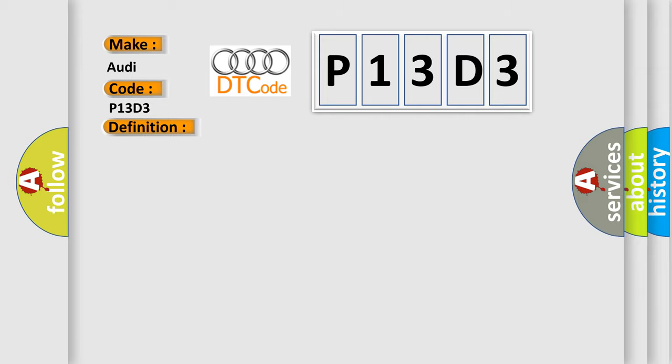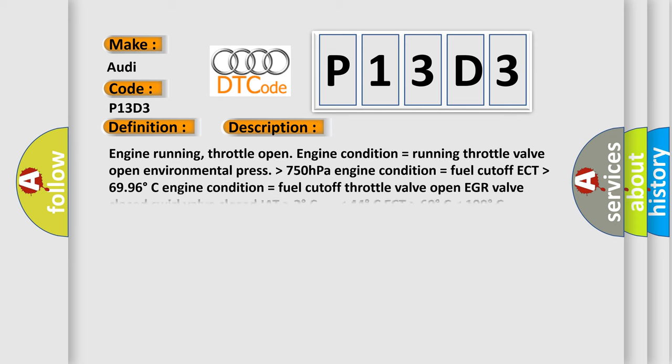And now this is a short description of this DTC code. Engine running, throttle open, engine condition equals running, throttle valve open, environmental pressure higher than 750 hectopascals, engine condition equals fuel cutoff, ECT higher than 69-96 degrees Celsius, engine condition equals fuel cutoff, throttle valve open, EGR valve closed, swirl valve closed, IAT higher than 2 degrees Celsius lower than 44 degrees Celsius, ECT higher than 60 degrees Celsius.